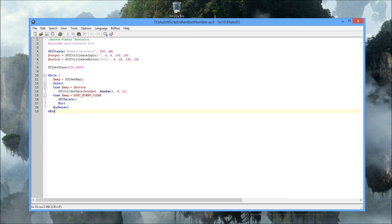Line 11 is the GUIGetMsg - get message. Every time you click a button or a control, you get a message sent to the application saying that somebody clicked there, and then you can do what you want. This is perfect in the case of a button. Every time I click the button, I want to set the data in the input section - it's named 'output' - and I want that data to be a random number from one to nine.